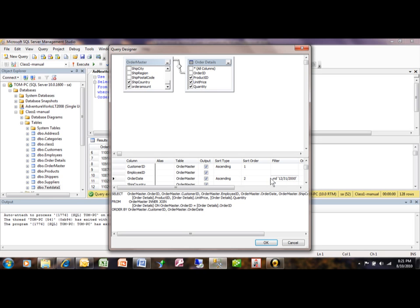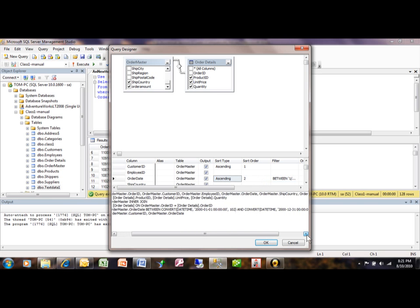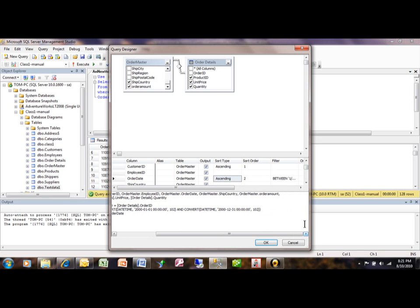So you can type in your criteria and notice how that shows up in your actual statement down here. So when we do that, here's how the criteria works. If something is in the same column, it becomes a logical AND.